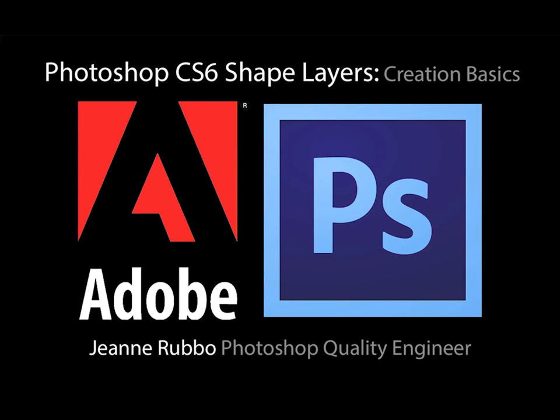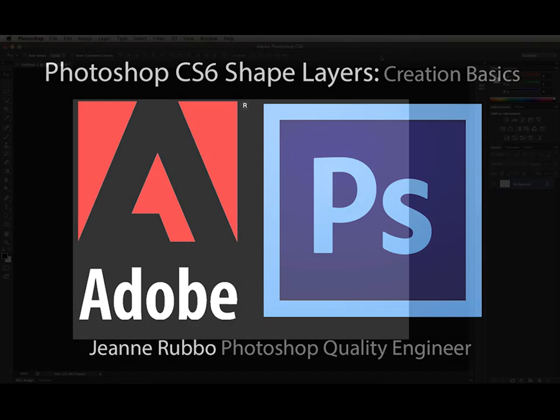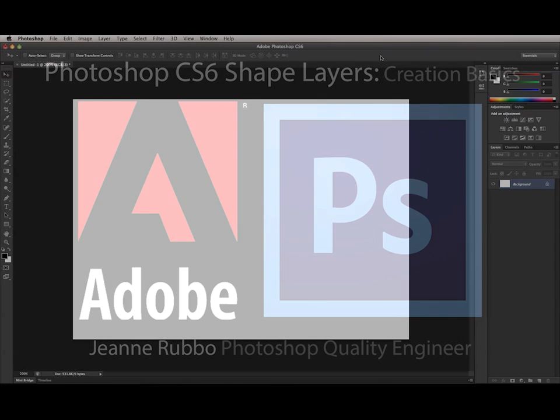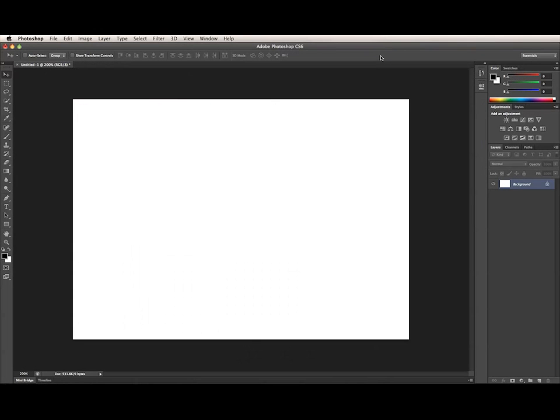This is Jean Rubo from the Photoshop team at Adobe. In this first video, I will talk about the improvements we made to shape layers in Photoshop CS6. I will also show you how to create a shape layer.